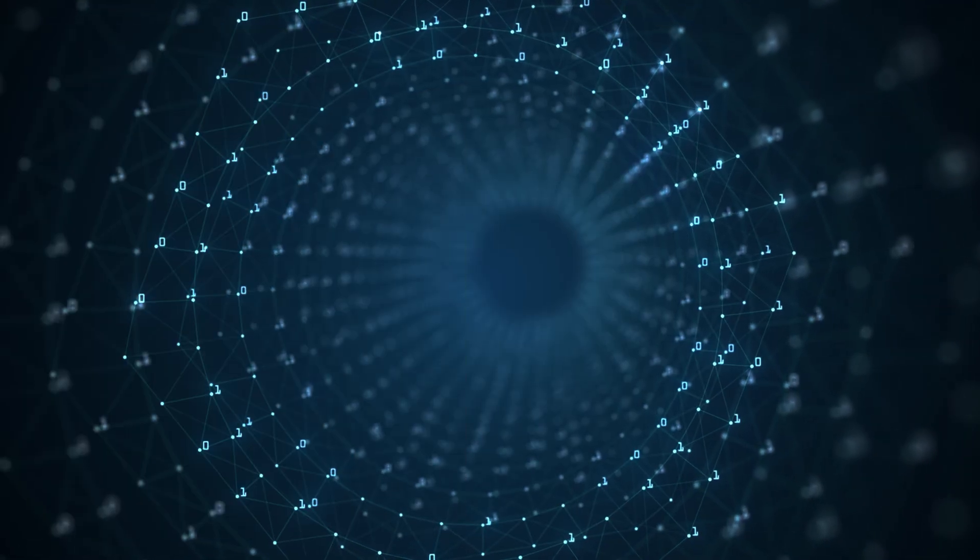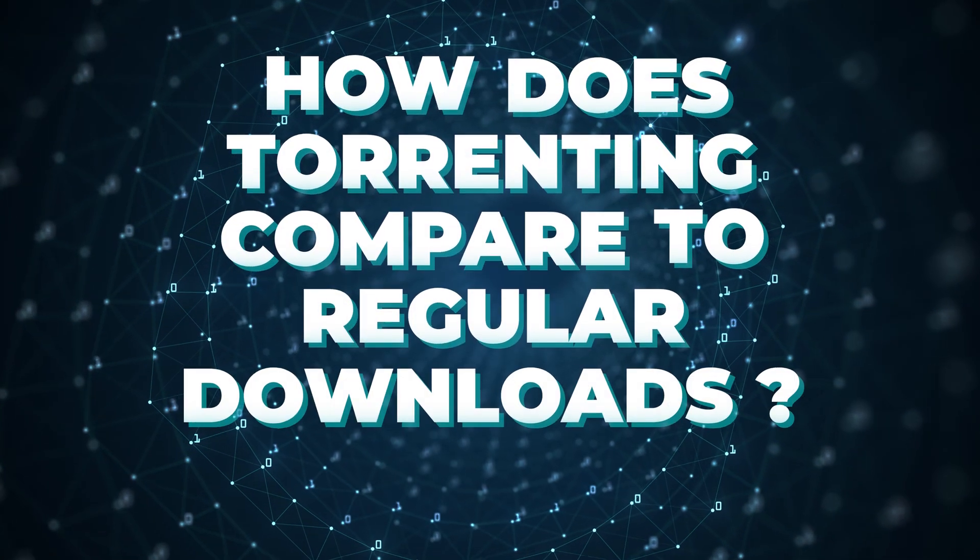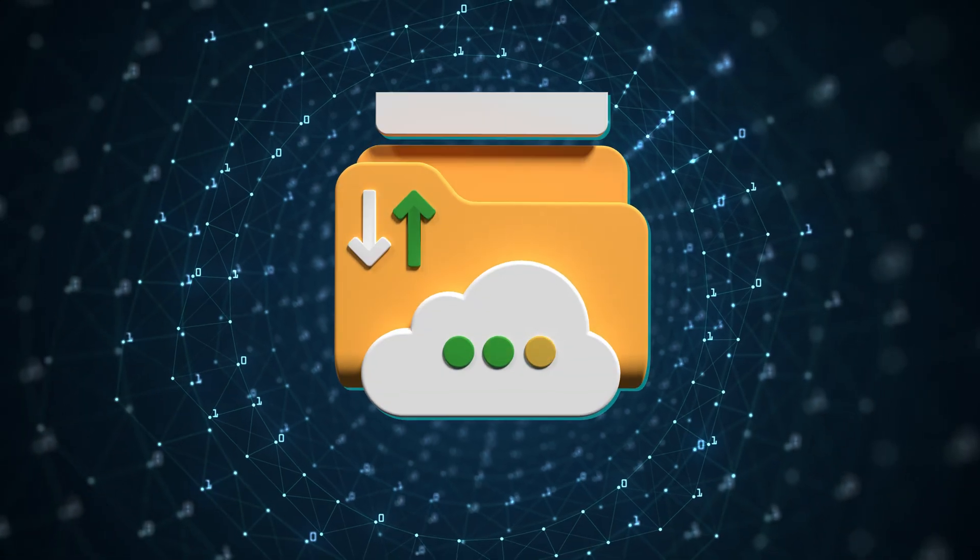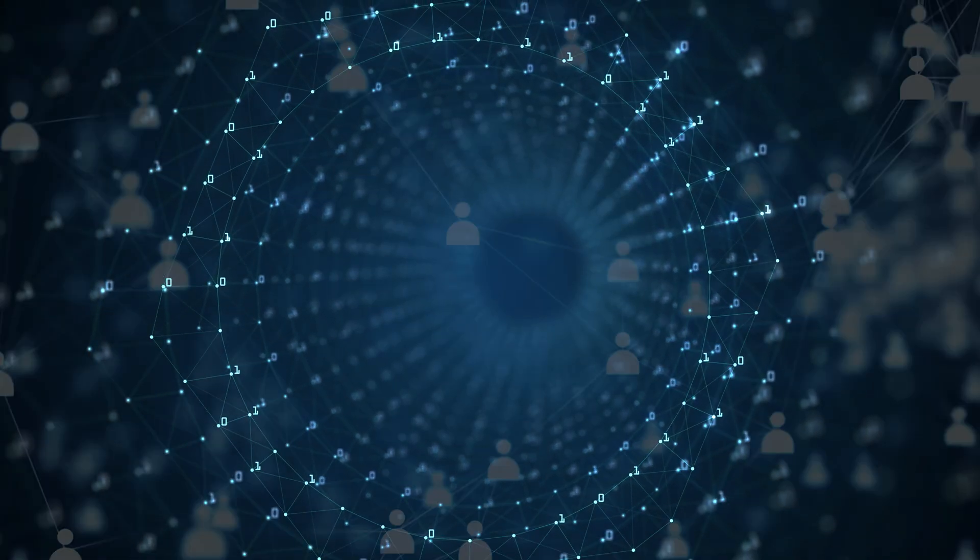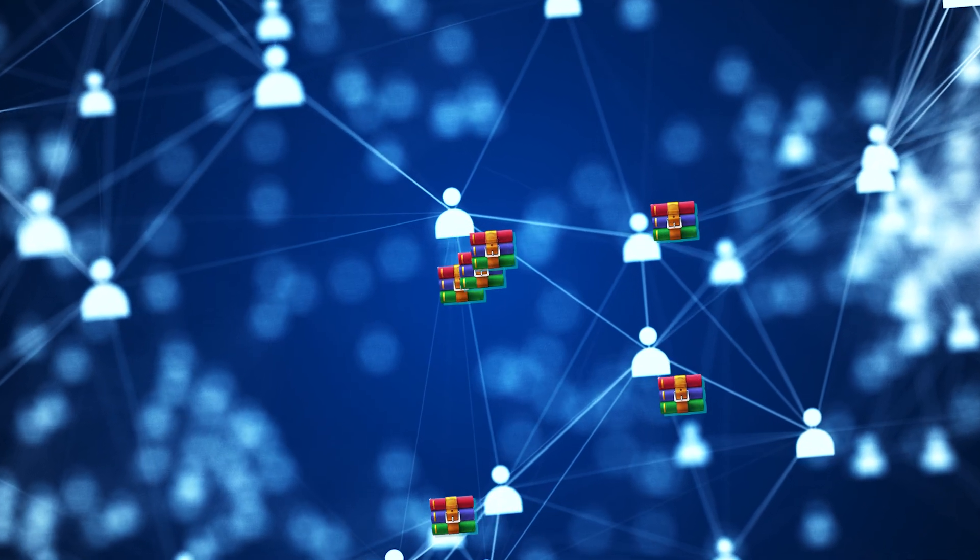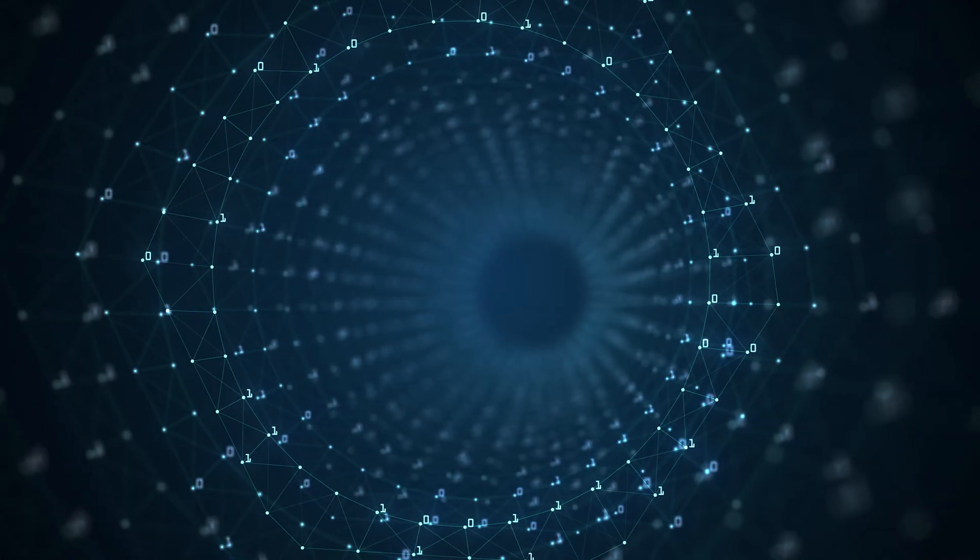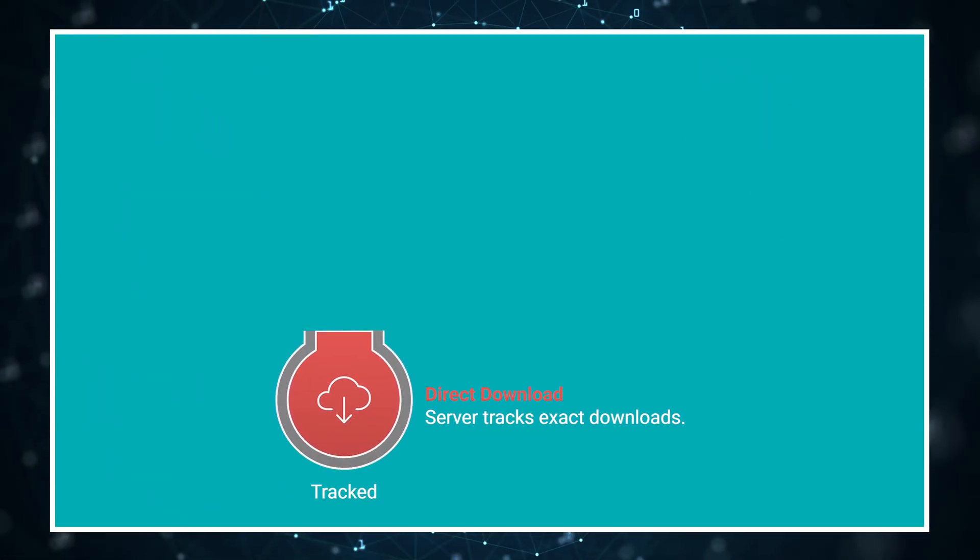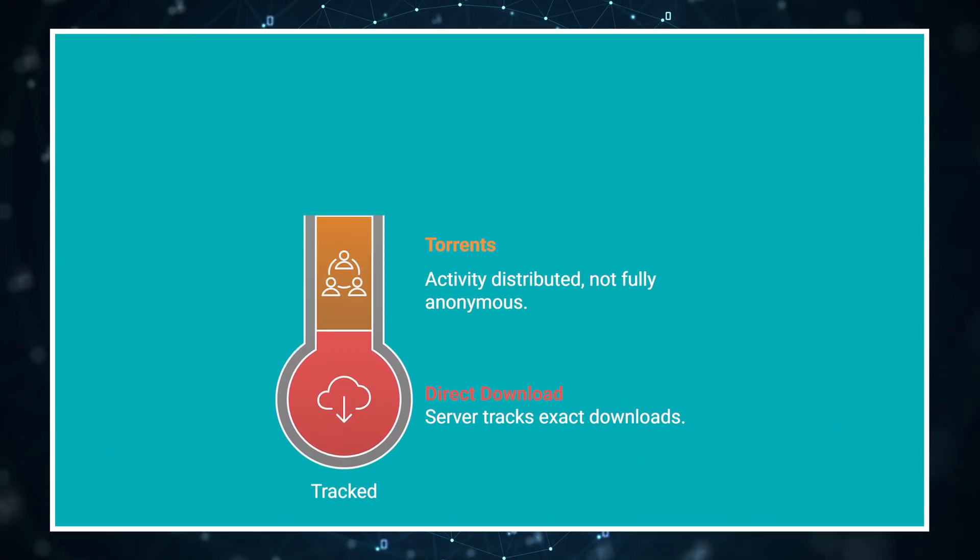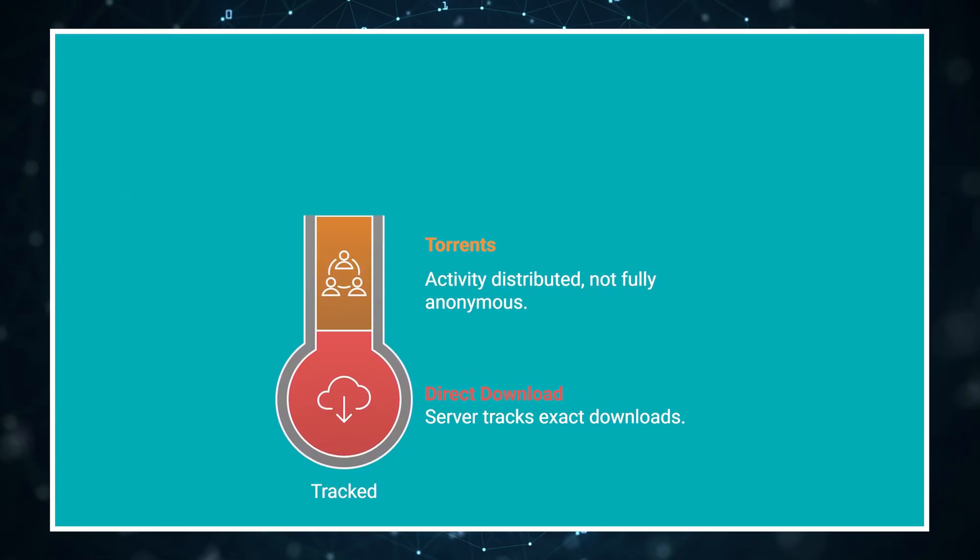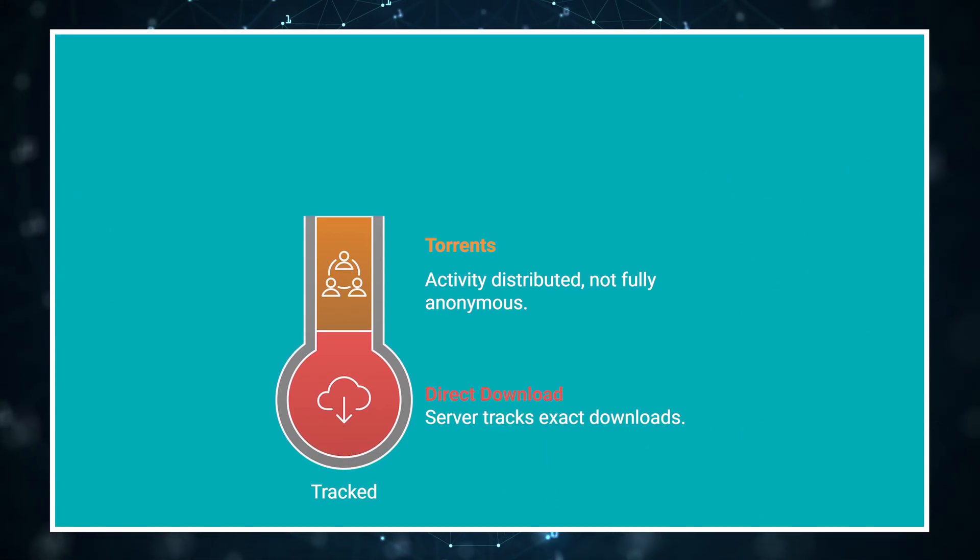With these benefits in mind, a natural follow-up question arises. How does torrenting compare to regular downloads these days? Direct downloads are simpler. Click and download from a single source. But torrents can be faster for popular content with many seeders. Direct downloads fail completely if the server goes down, while torrents keep working. Privacy is another factor. With direct downloads, the server knows exactly who downloaded what. With torrents, your activity is distributed across many peers, though not completely anonymous without additional tools.